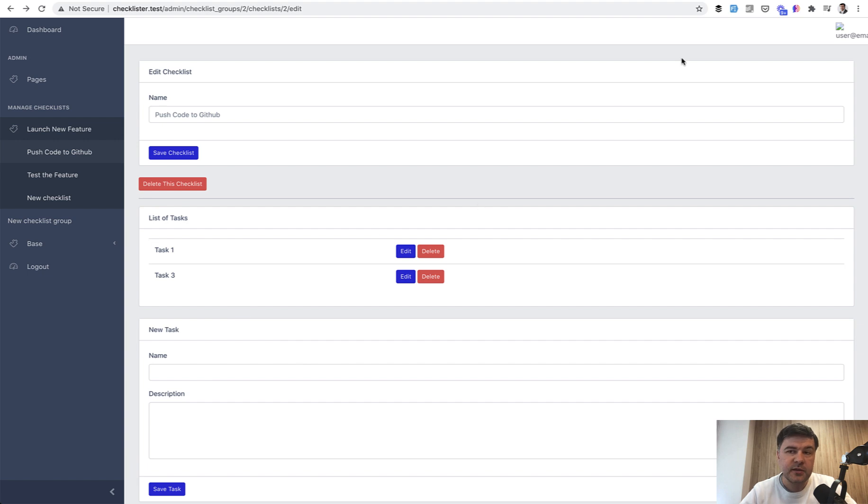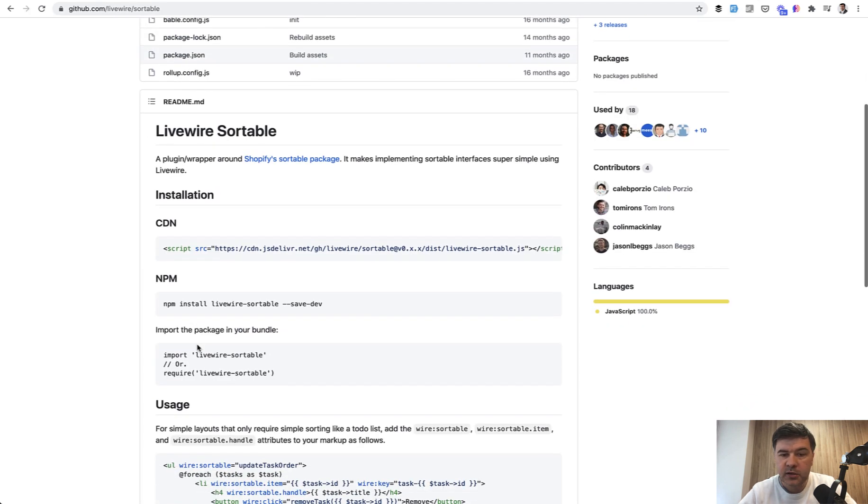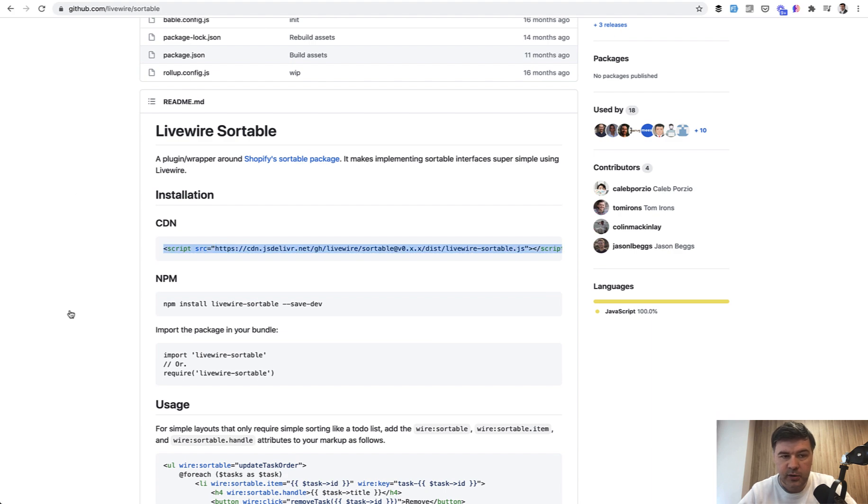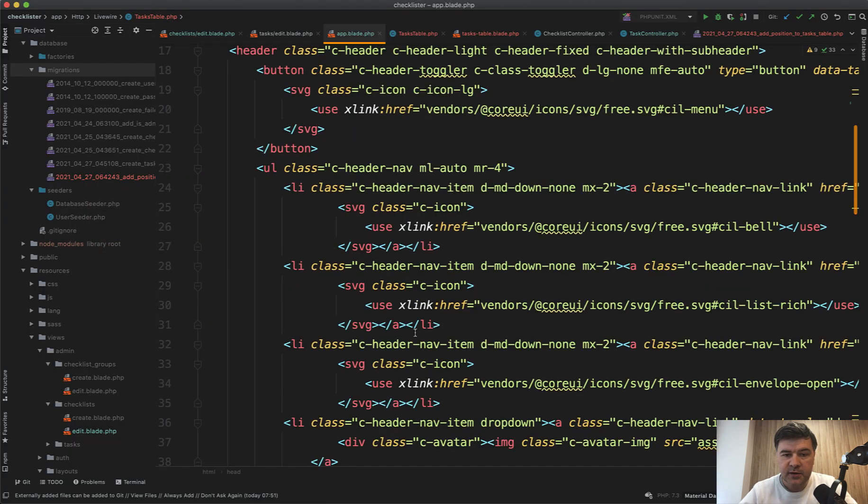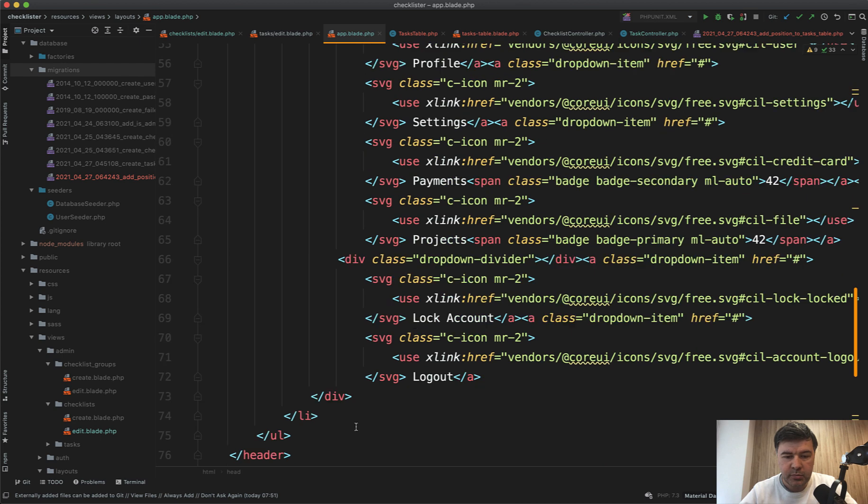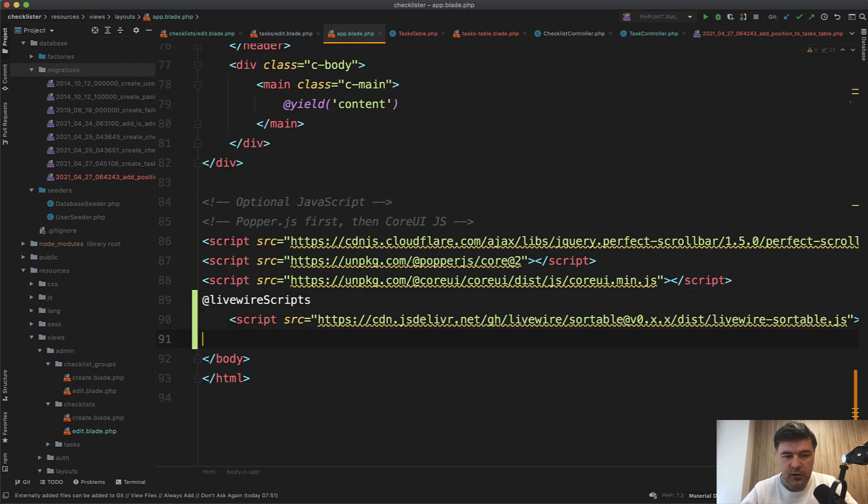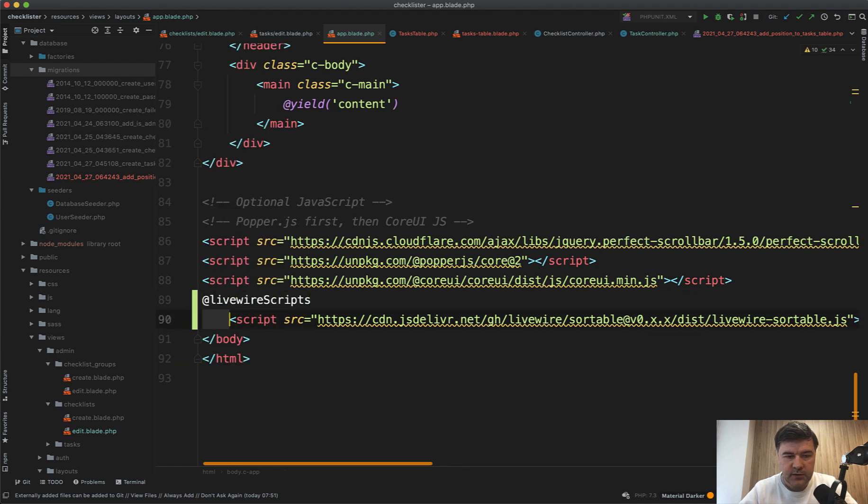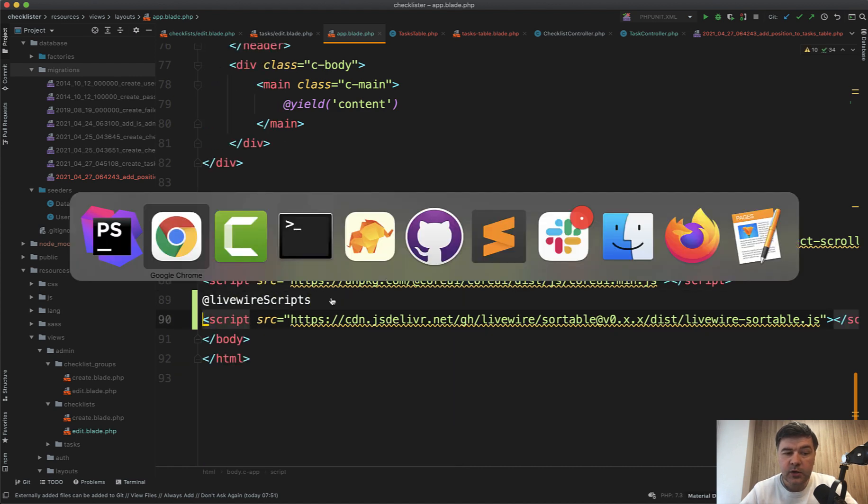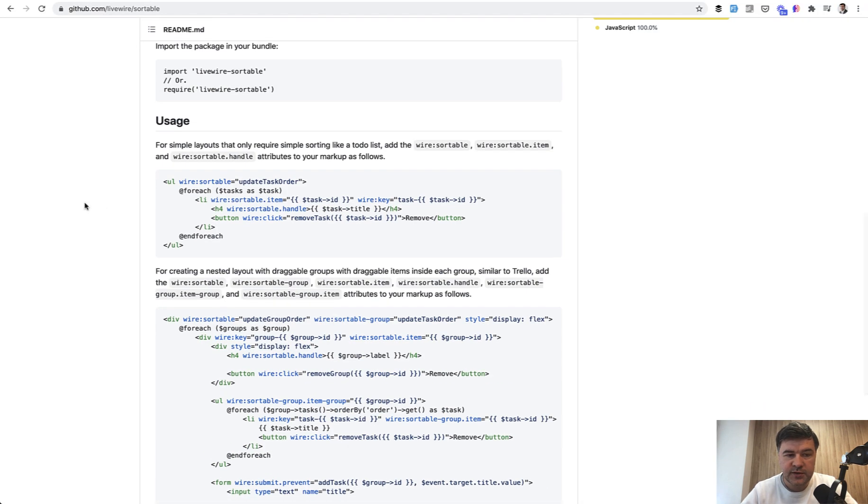And now let's add the sortable here in the Livewire sortable plugin. To install that, we need just to add the script from the CDN. So let's add that in the app blade below the Livewire scripts here. Copy, paste.